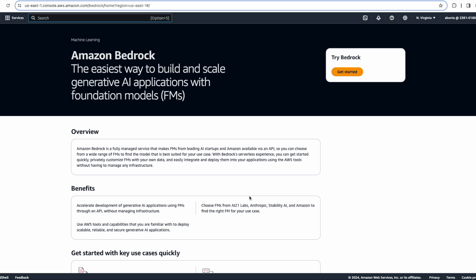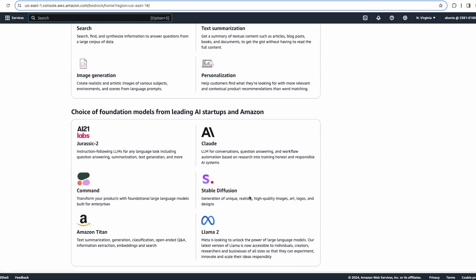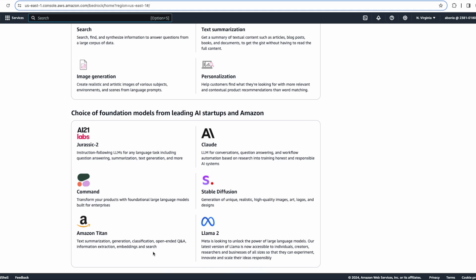In the Amazon Bedrock service page you can see the models currently supported. These models can be used for building chatbots, text and image generation, searching through data, and text summarization. For this tutorial you will need an AWS account with access to create Lambda functions and Lambda layers, Docker installed on your machine, familiarity with the Bedrock API and LangChain, and a Python script to deploy in your Lambda function.